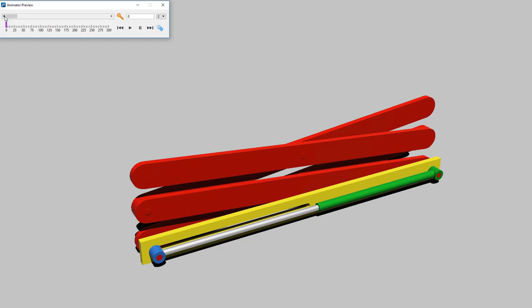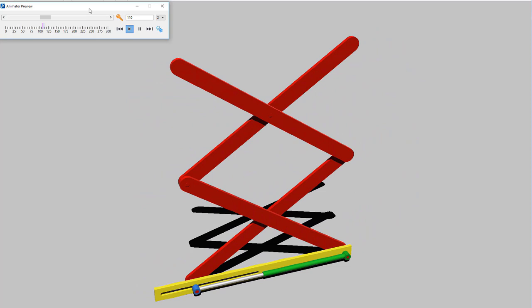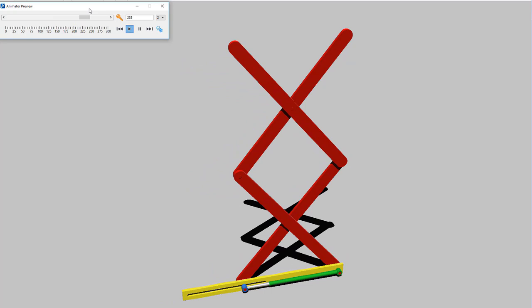So let's go ahead and take a look at this scissor lift. Now I've already got this one scripted up so let's just take a look at the motion here. We'll play this and you can see that the cylinder moves and it will move the arms of the scissor lift.